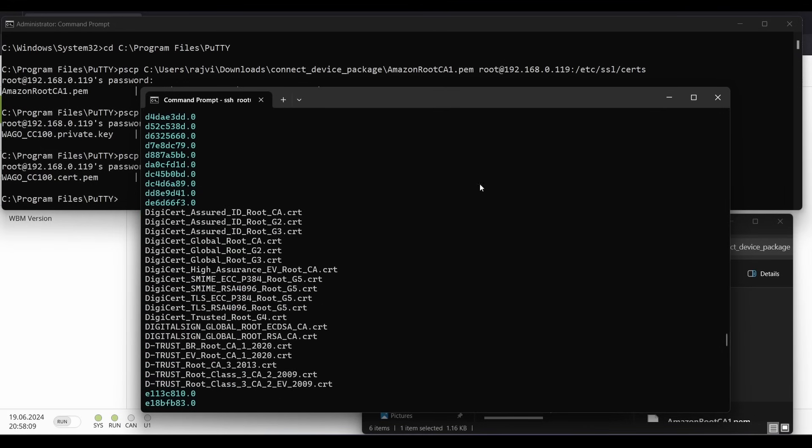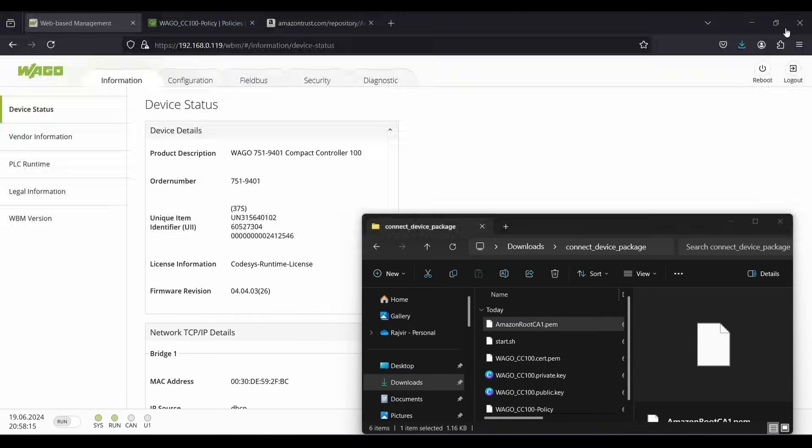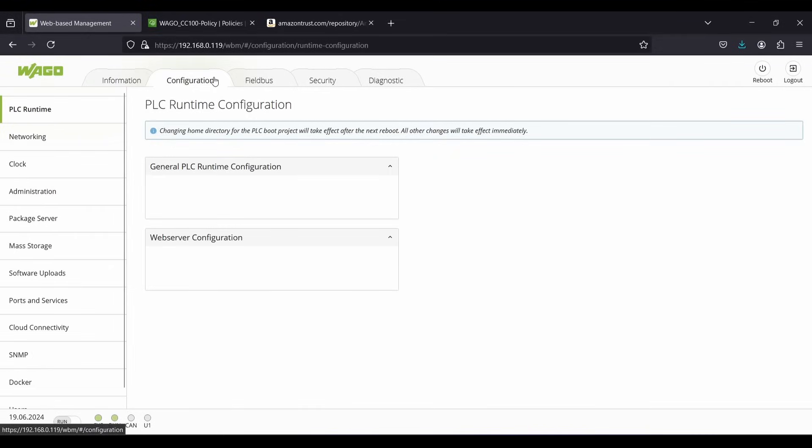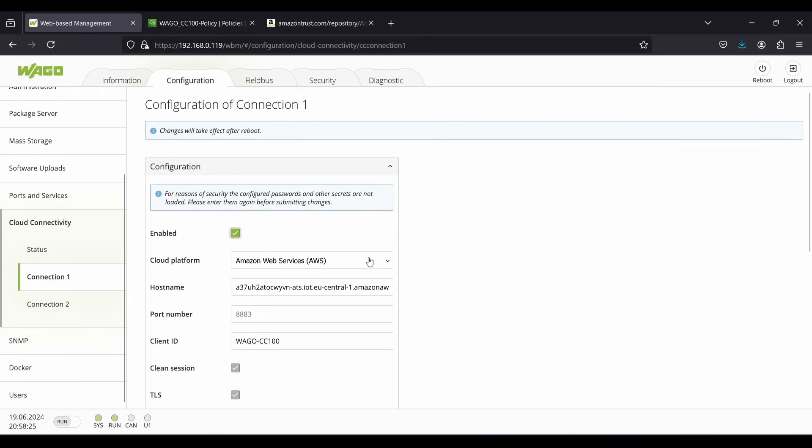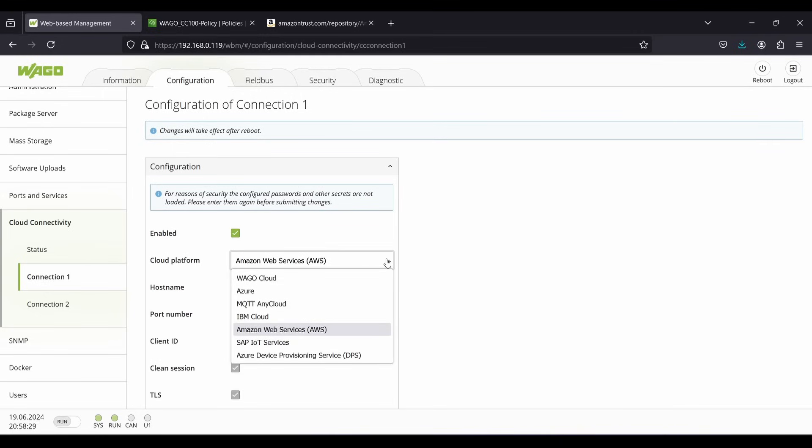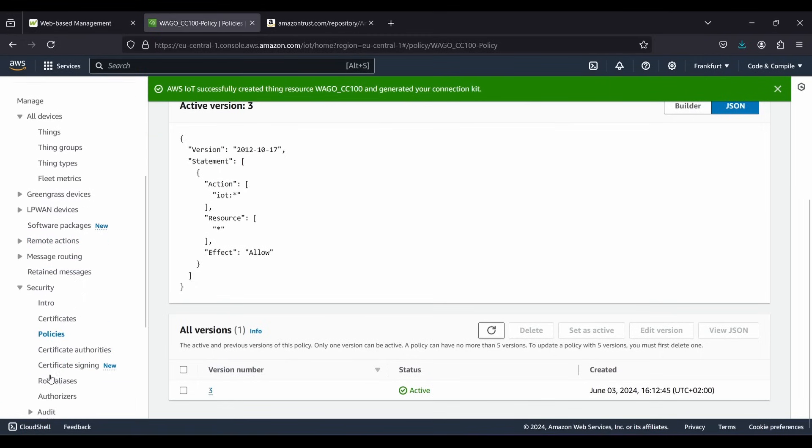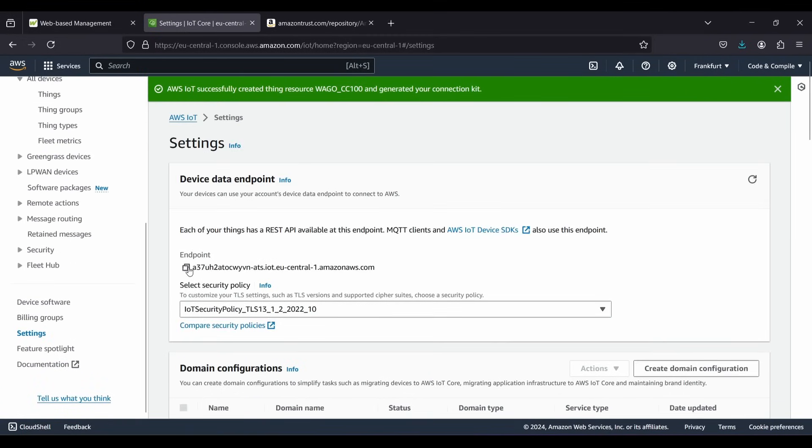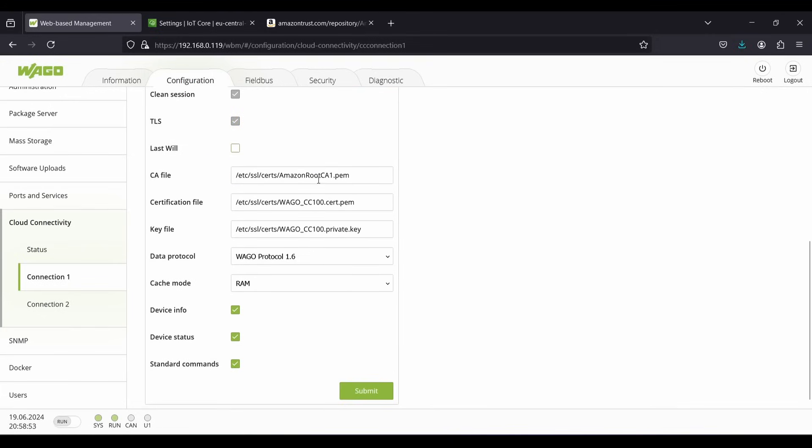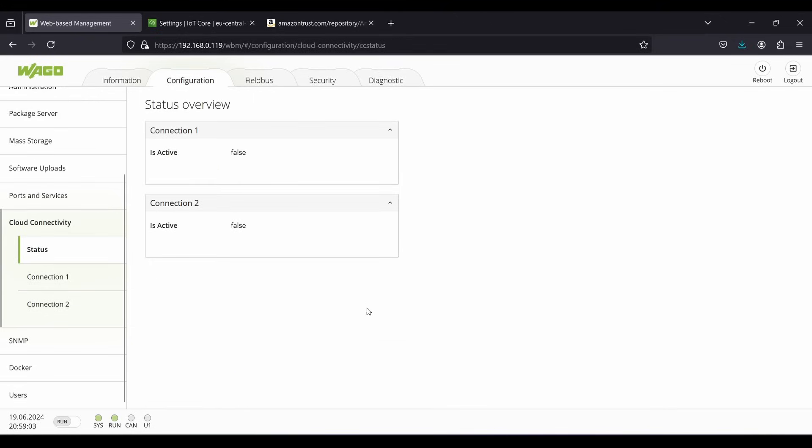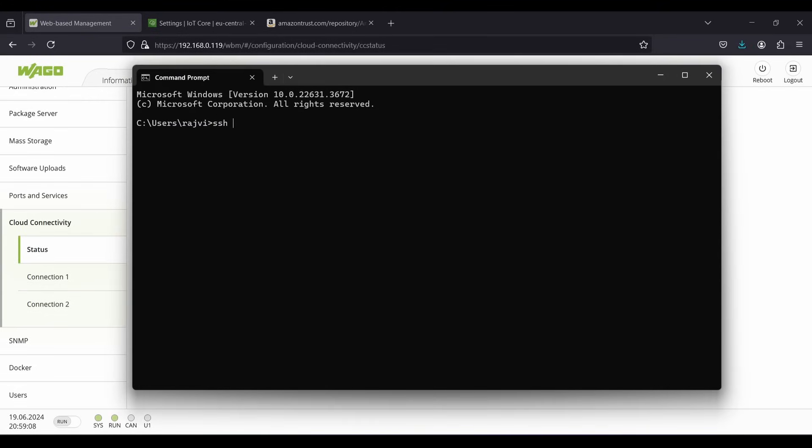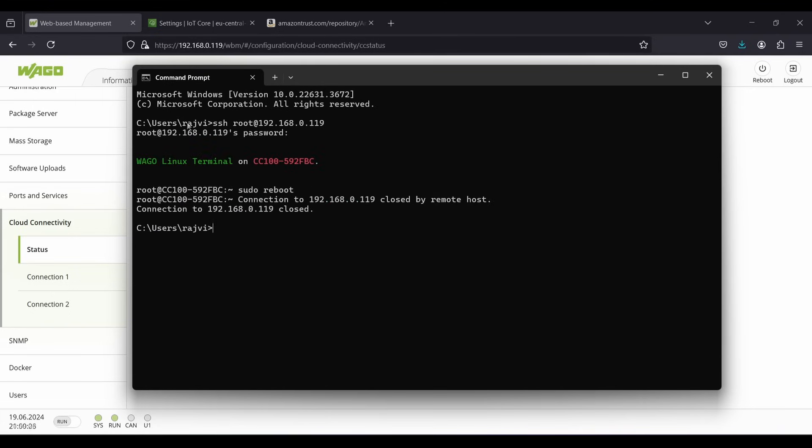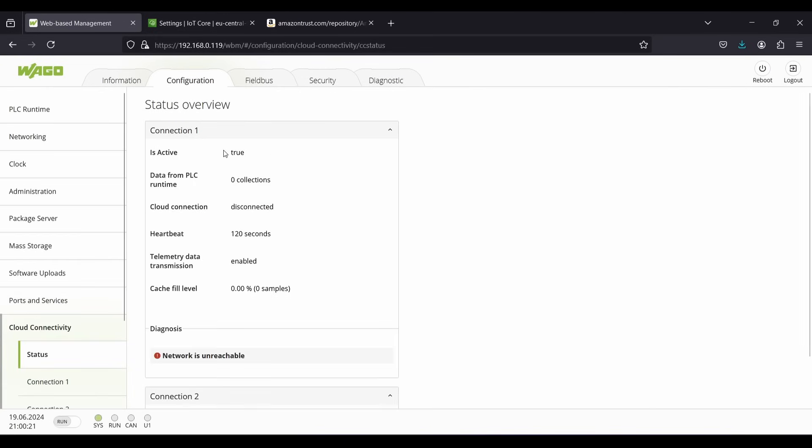And now we have to configure the AWS cloud connection on the web-based management. Navigate to cloud connectivity, enable the connection, select the cloud platform as Amazon Web Services, enter your endpoint as host name. You can verify that by navigating to settings in IoT Core. Just copy from there and paste it here. Enter the client ID and make sure the path to the certificates are correct. Finally, click on submit. Let's reboot the controller and verify our connection to the AWS cloud. After successful reboot, we can see the status of the cloud connection changes to true. So we have successfully build the secure connection between CC100 and AWS cloud.